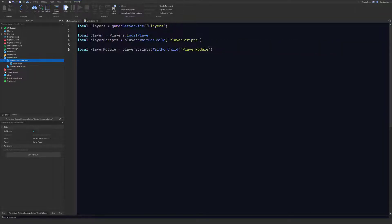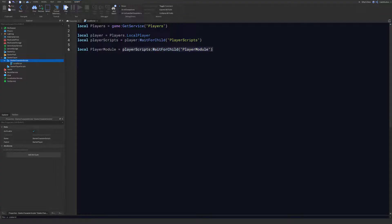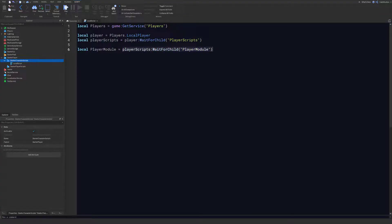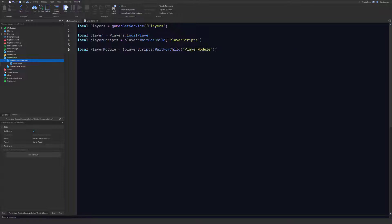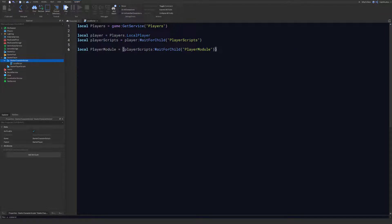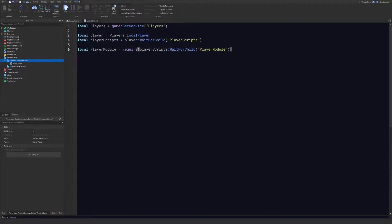Now because we want to access a function within this module, we actually have to wrap this code here in something called a require. Make sure you have a parenthesis before and after, and in the front we are going to write require. That will allow us to access the different functions within this module.